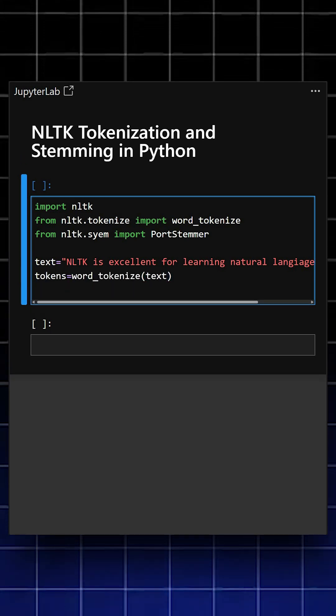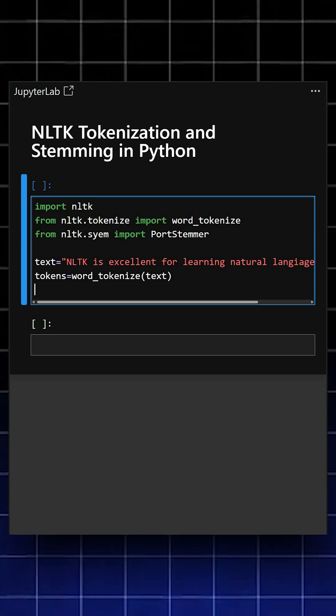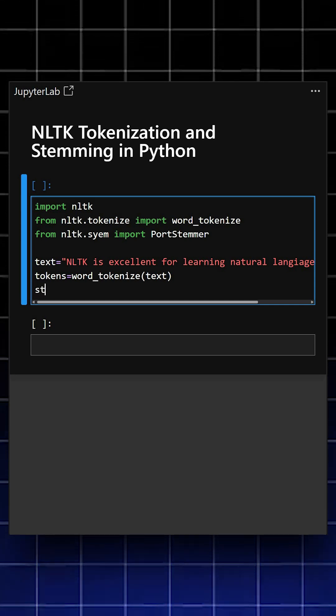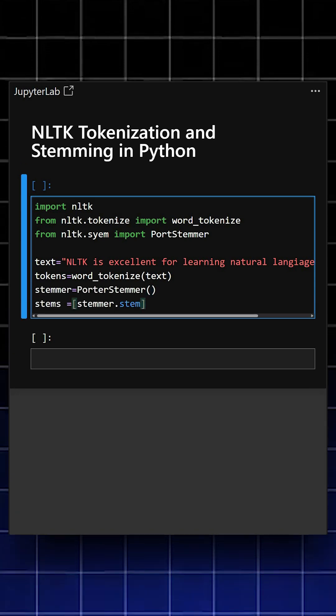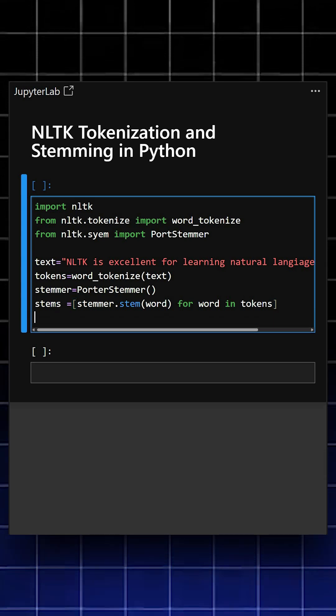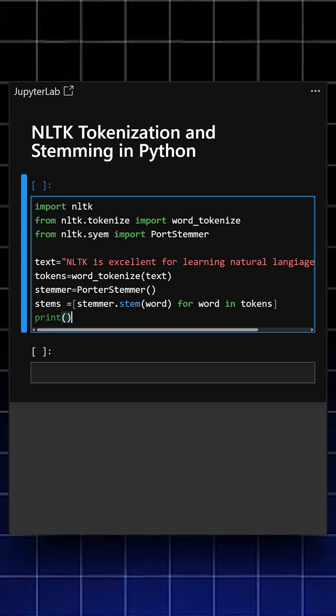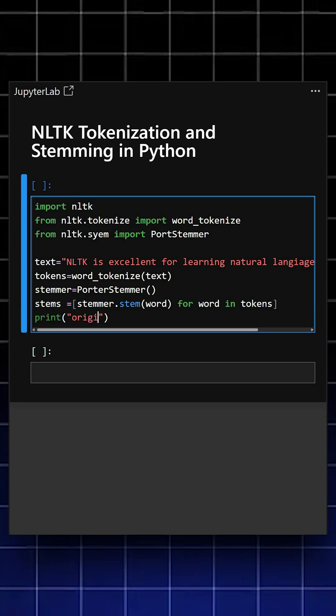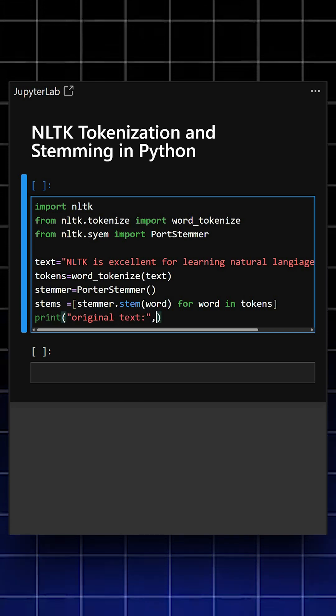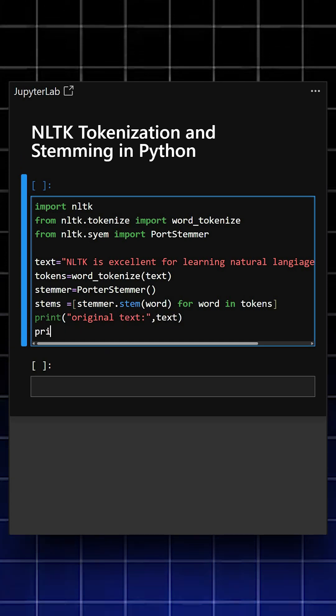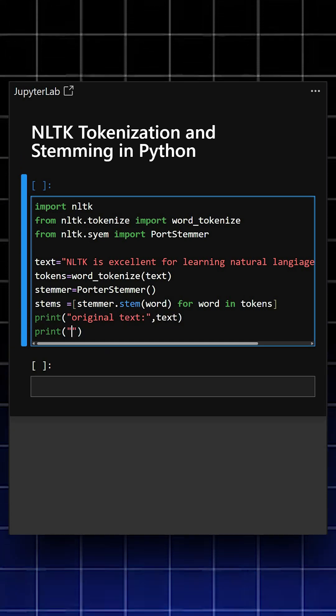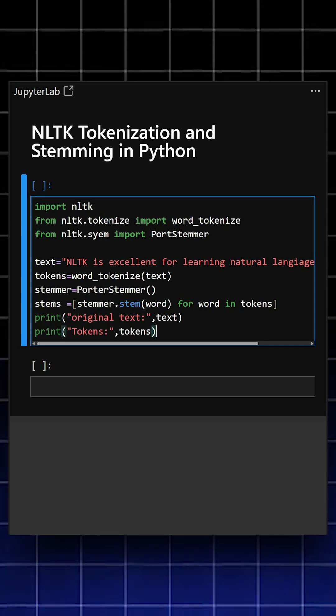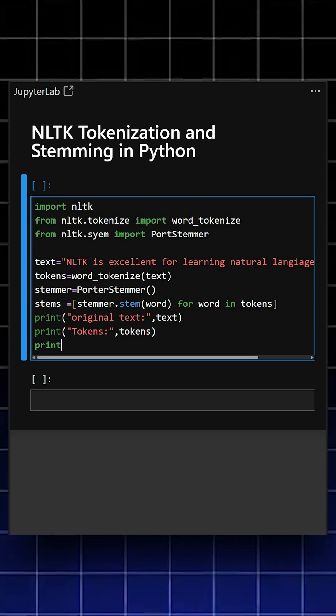Now we'll stem the words, meaning we'll reduce them to their root form. We'll print the original text, then the tokens, and finally the stems.